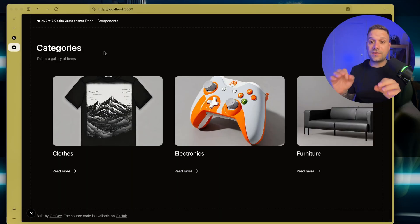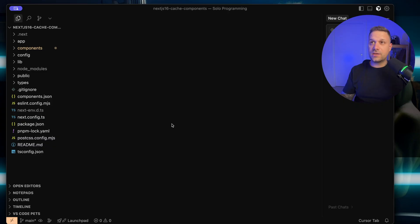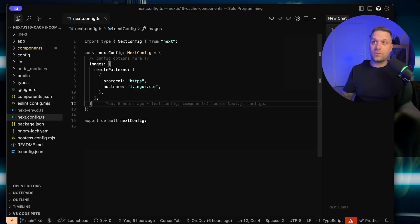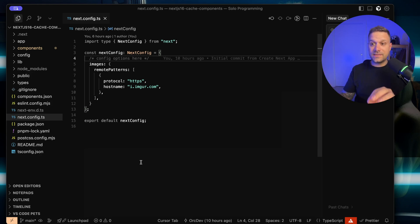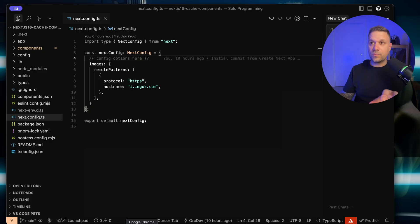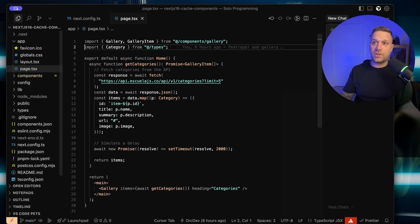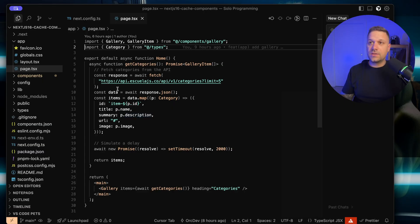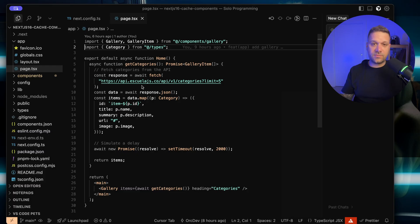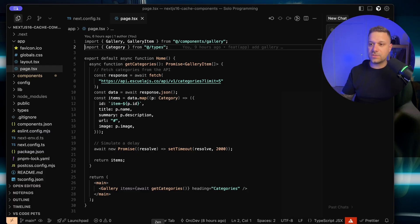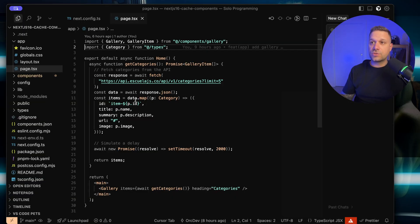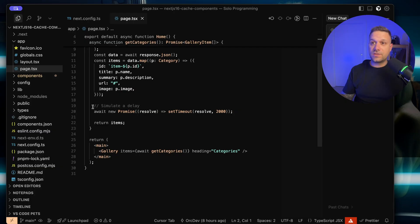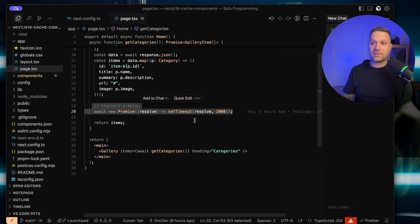What we have here is a Next.js 16 project, but it is not using cache components yet. So if we check our Next.js config, we can see that we don't have cache components true yet. Let's see how it behaves now with our data fetching. If we go to our main page, we can see that we are fetching this data from our API. It's using some fake SQL.js API to get all those categories that we saw on our main landing page. Currently, we are simulating a delay of two seconds.